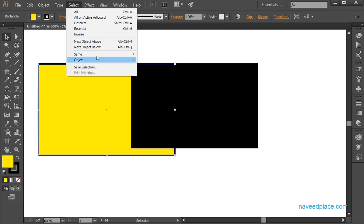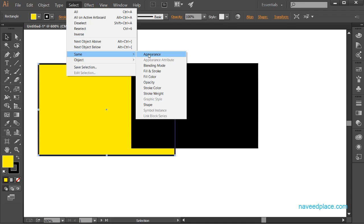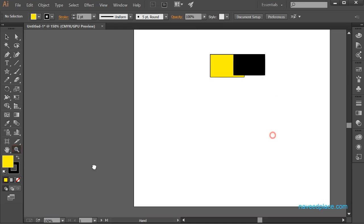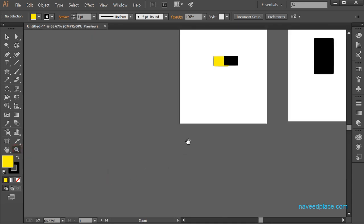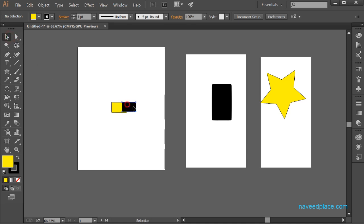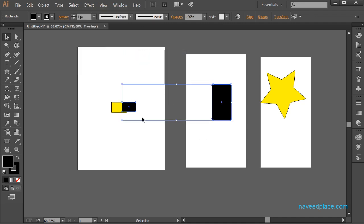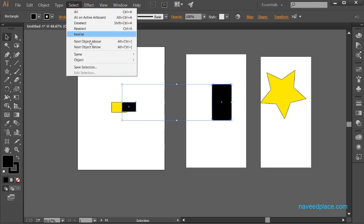Then we have selection based on 'Appearance', which means you can select objects according to color, opacity, stroke color, or shape. For example, if I select a black rectangle and go to Select and choose 'Same Appearance', all objects with the same appearance — like the same black color — will be selected. It selects based on matching appearance properties.